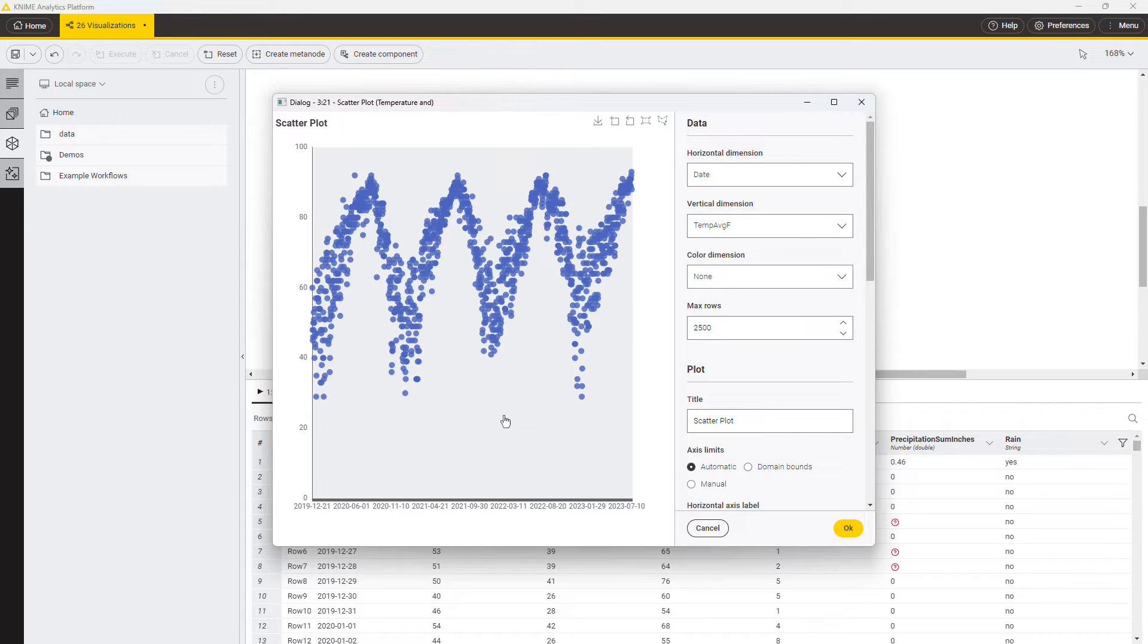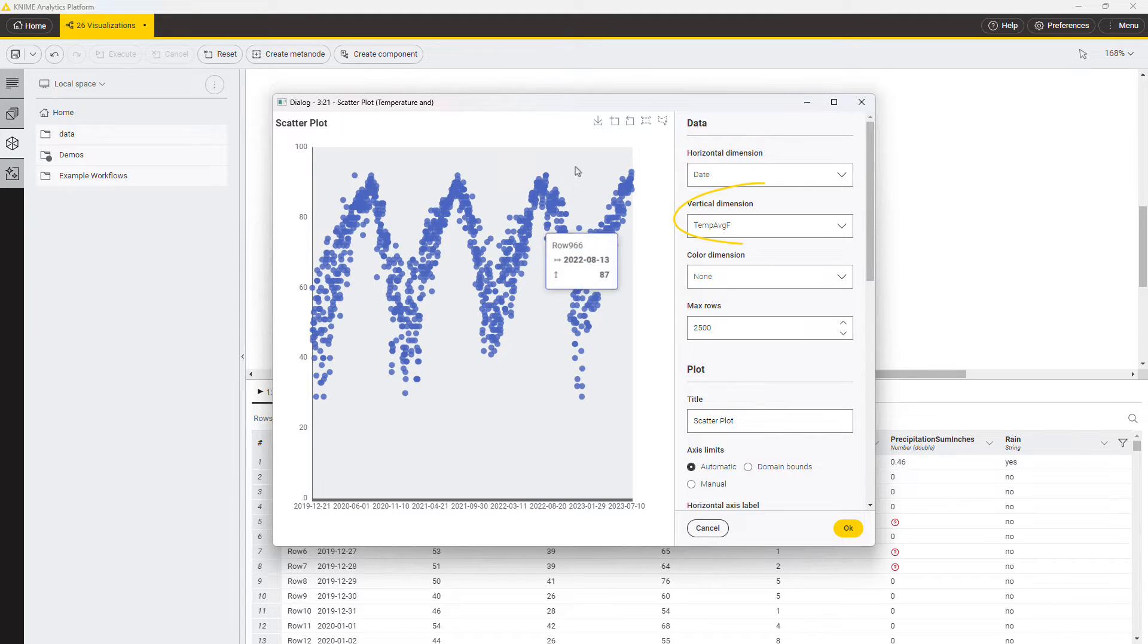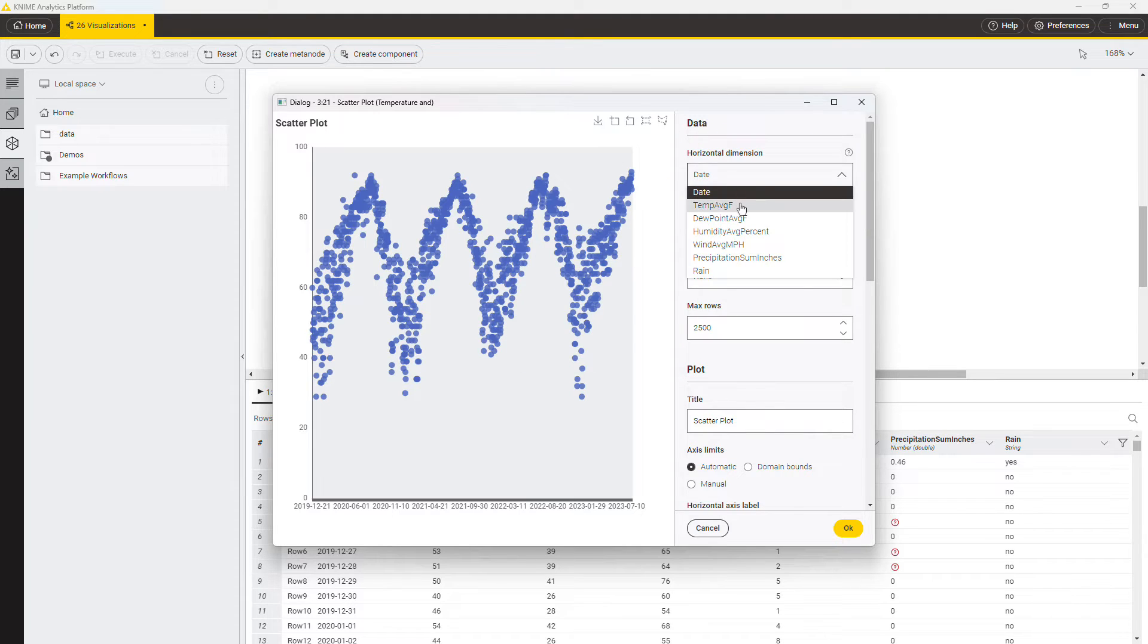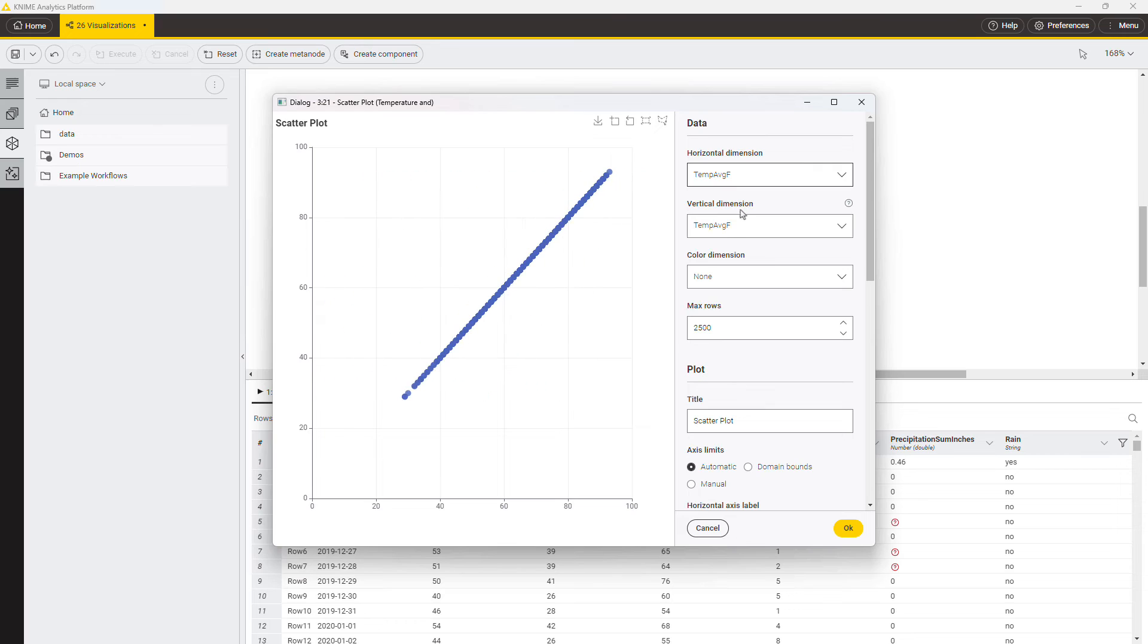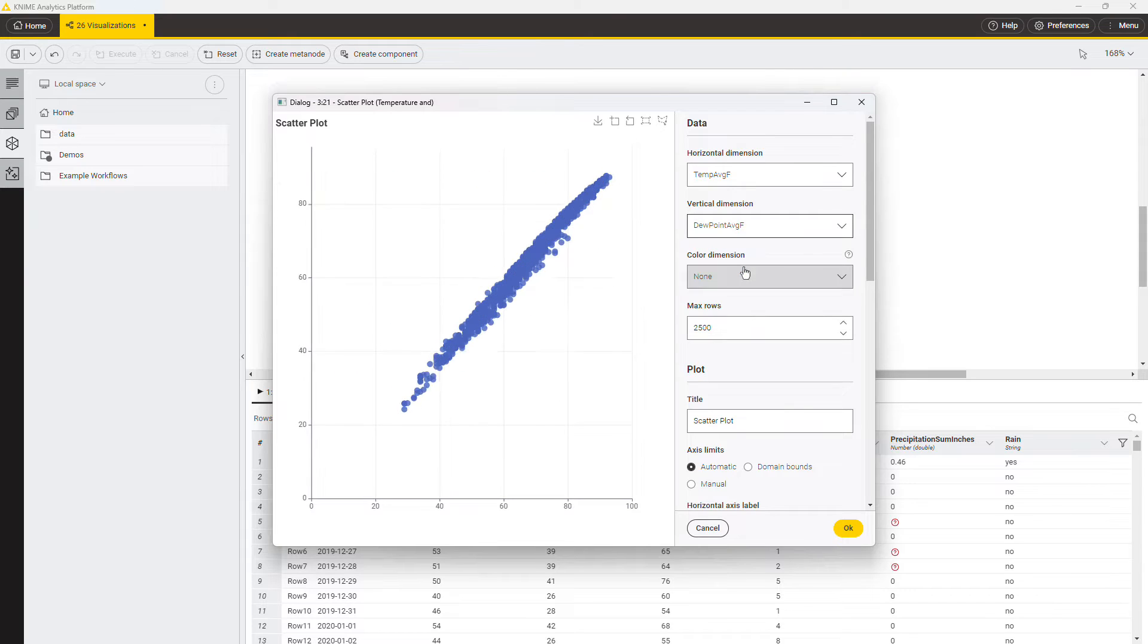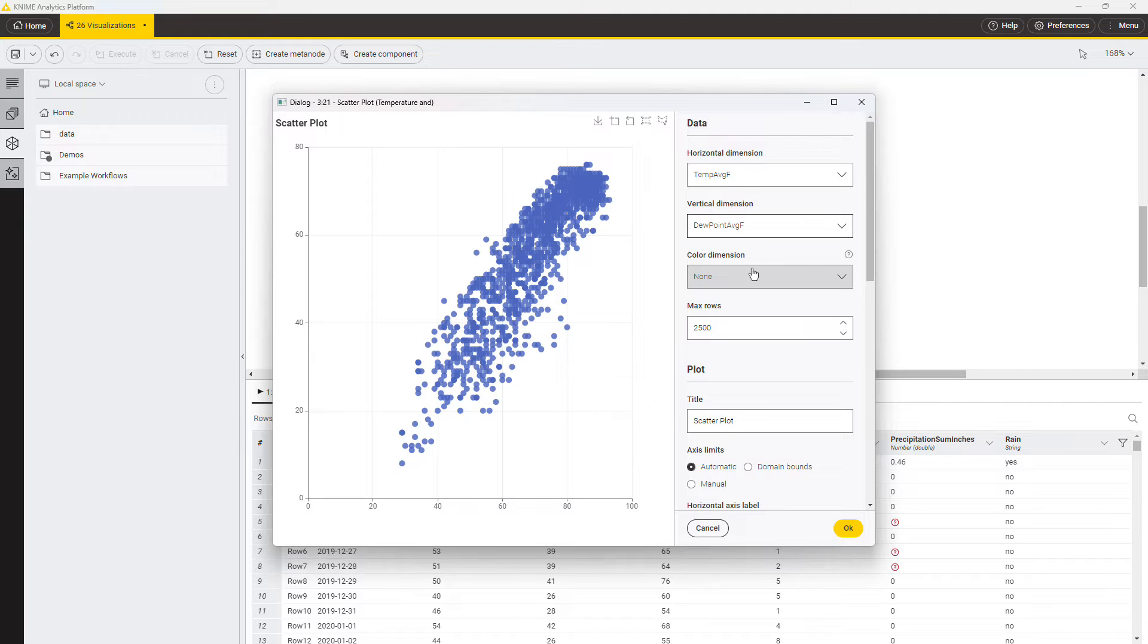On the right, first select the columns that you want to plot in the horizontal and vertical dimensions. Select the average temperature for the horizontal dimension and dew point for the vertical dimension. The plot gets updated as you go.